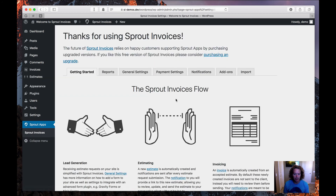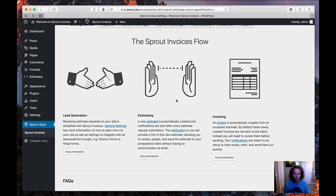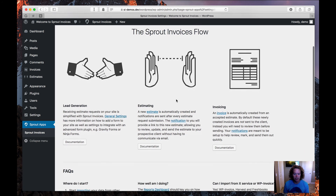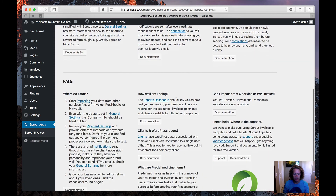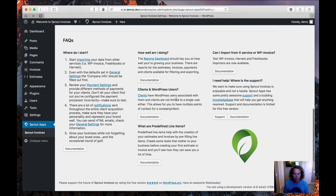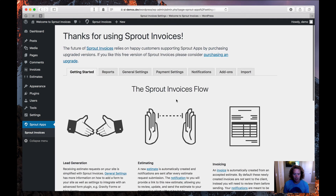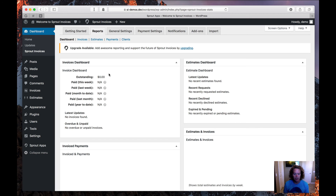On the Getting Started page, you'll see a brief overview of the Sprout Invoices flow, which covers lead generation, estimating, and invoicing. There's also an FAQ section with important links to documentation. Now let's go over to the Reports section — this is where you'll see your overdue and unpaid invoices, your latest updates, including payments.